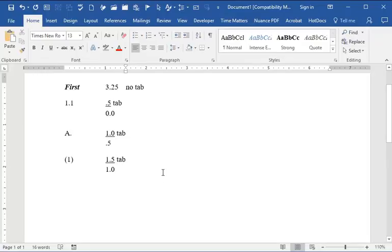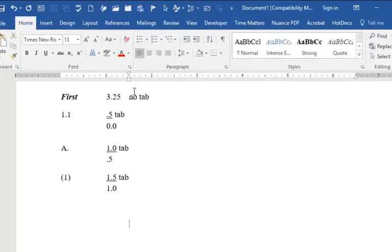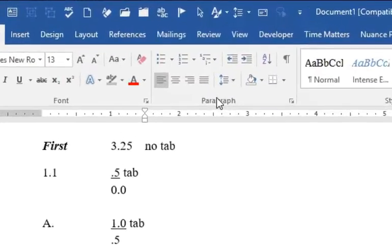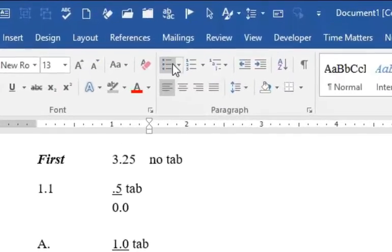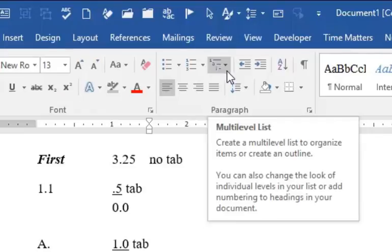To do multi-level list with legal style numbering, this is Word 2016. On your Home tab in the Paragraph section, third button on the top, third button from the left, multi-level list.